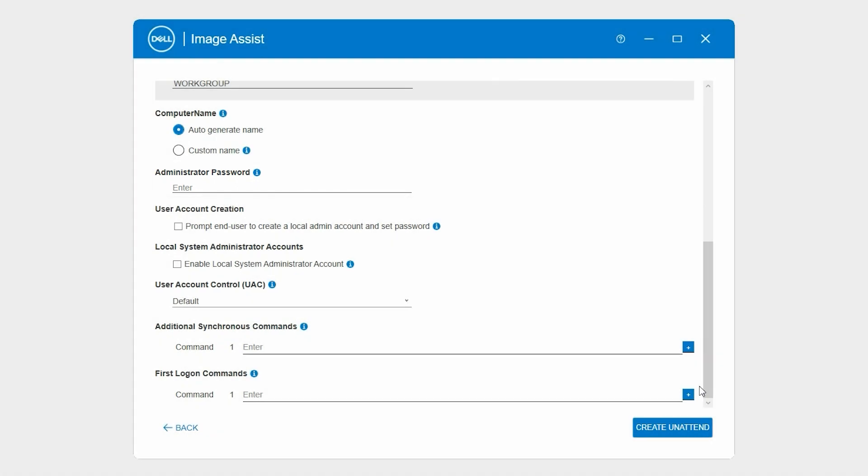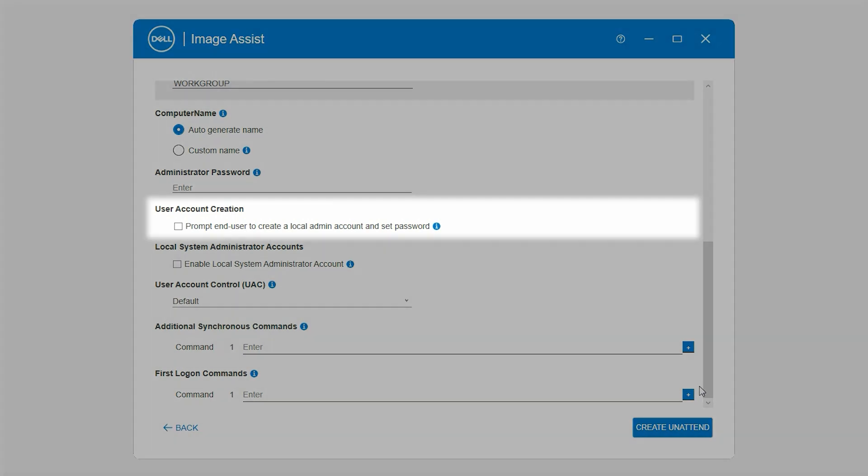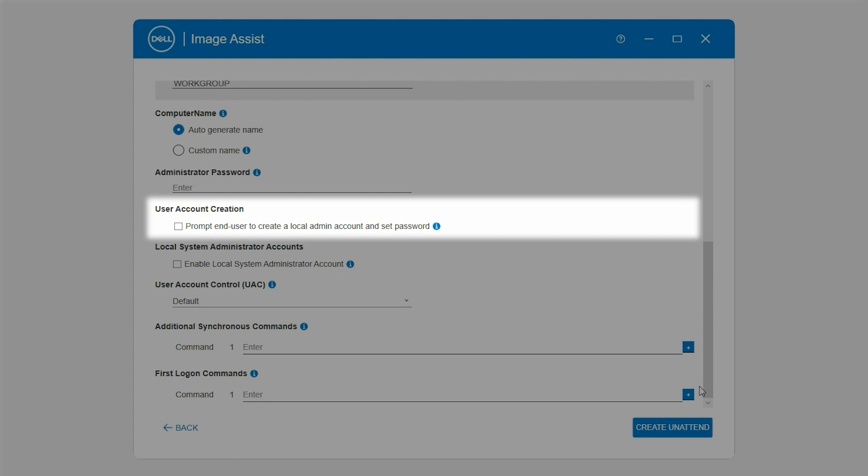Optionally, if you want Windows setup to prompt the user to create a new account with administrator rights, then in the User Account Creation section, select Prompt End User to create a local admin account and set password.